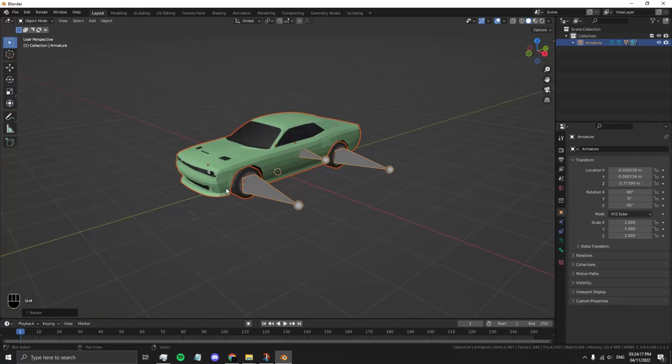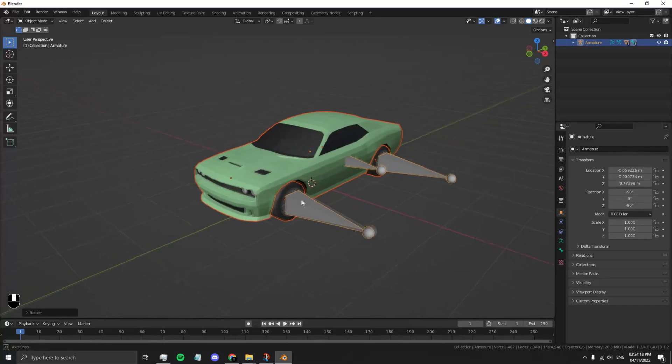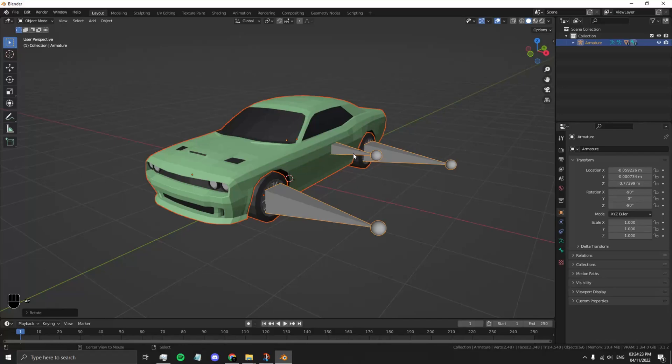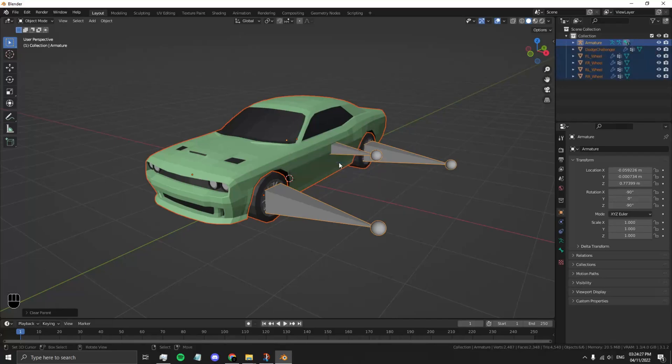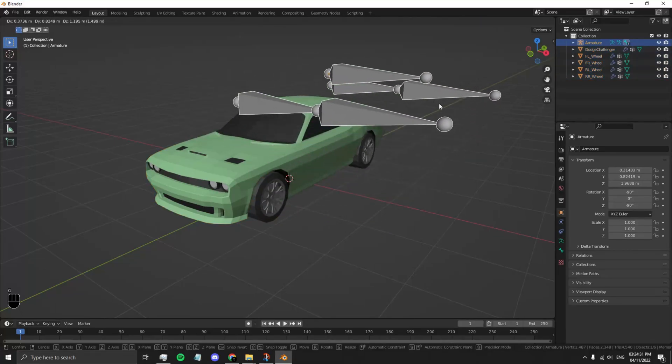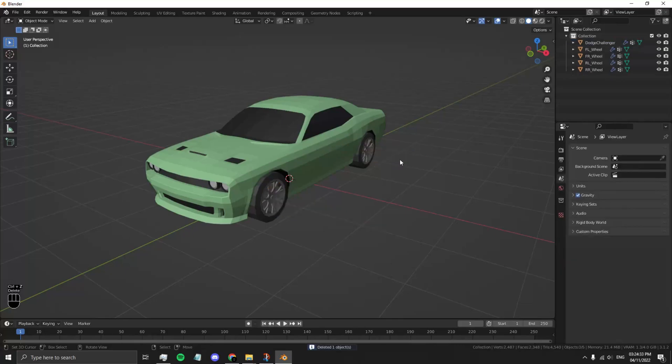Now that it's positioned properly, let's unparent it. Press Alt-P, Clear and Keep Transformation. This will disconnect everything and you'll be able to delete unwanted things like this armature.